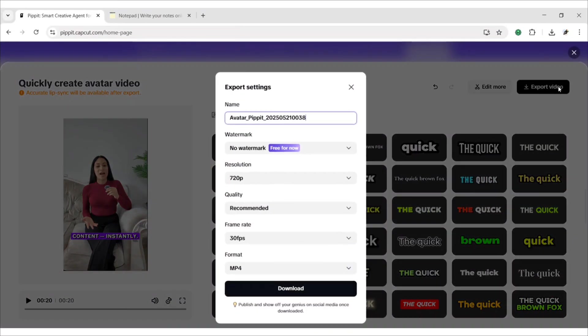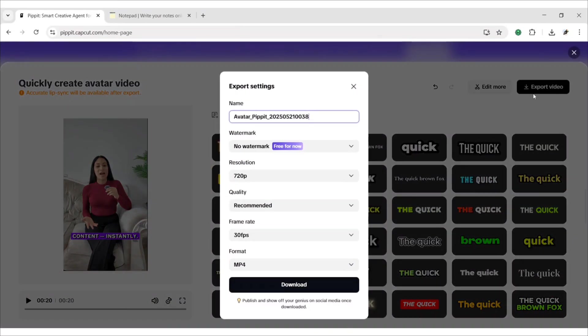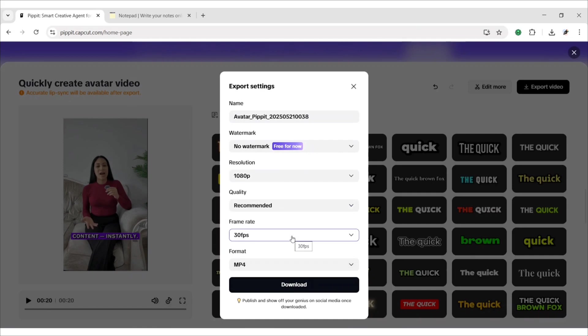Click on export video. Then download to get your video.